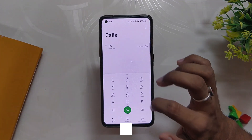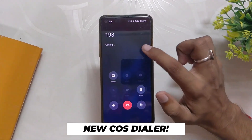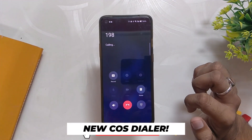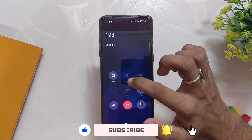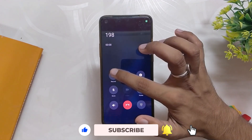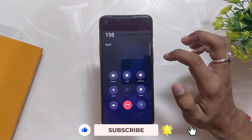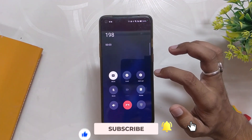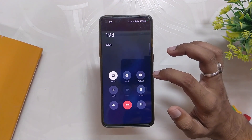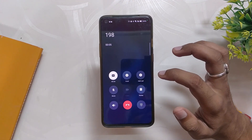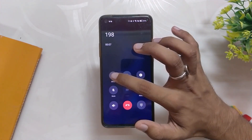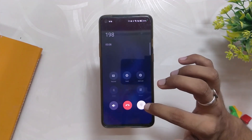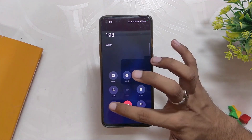Another thing I like about ColorOS 13 is the dialer. ColorOS 13 does not come with a Google dialer — instead, it comes with a ColorOS dialer which is very refined and has a new look. It does support call recording without announcement, and it has redesigned all its icons to a more uniform circular look, which looks very good.